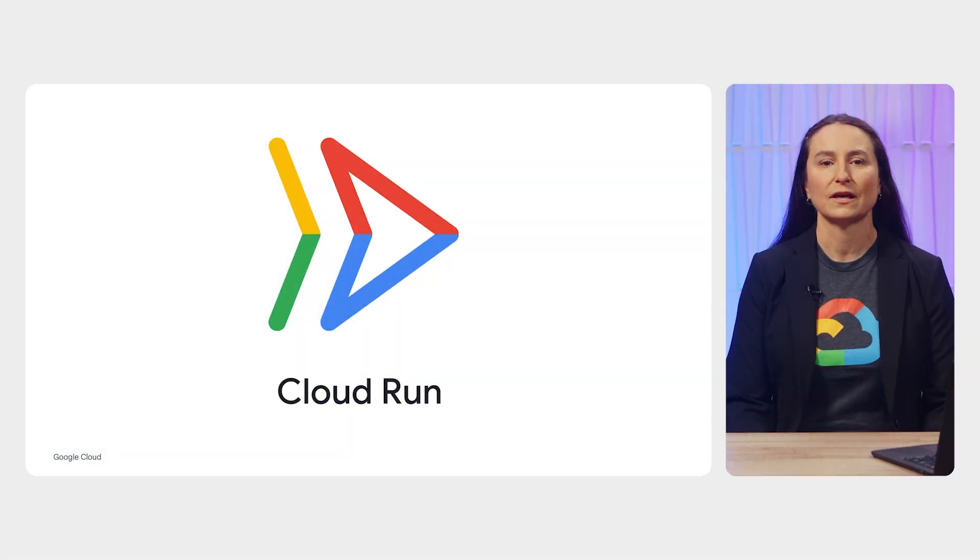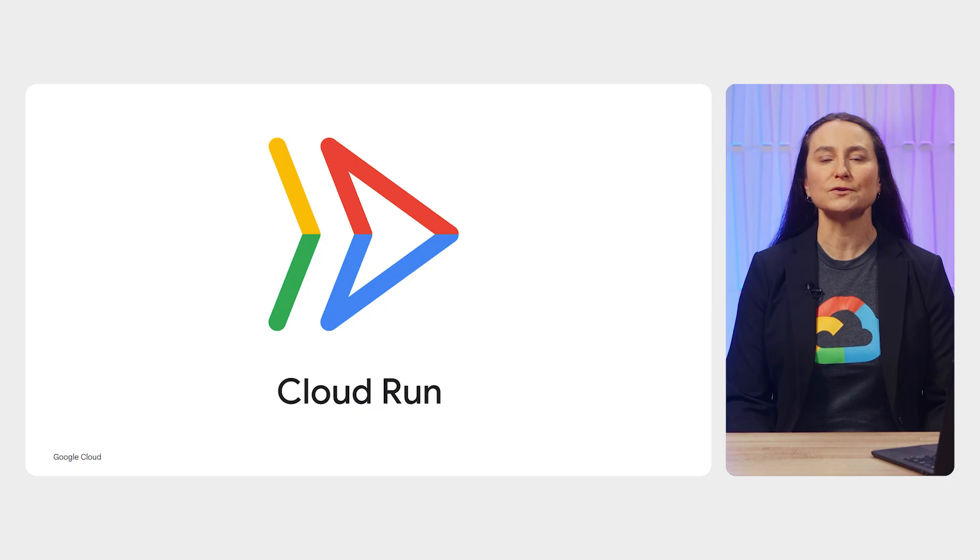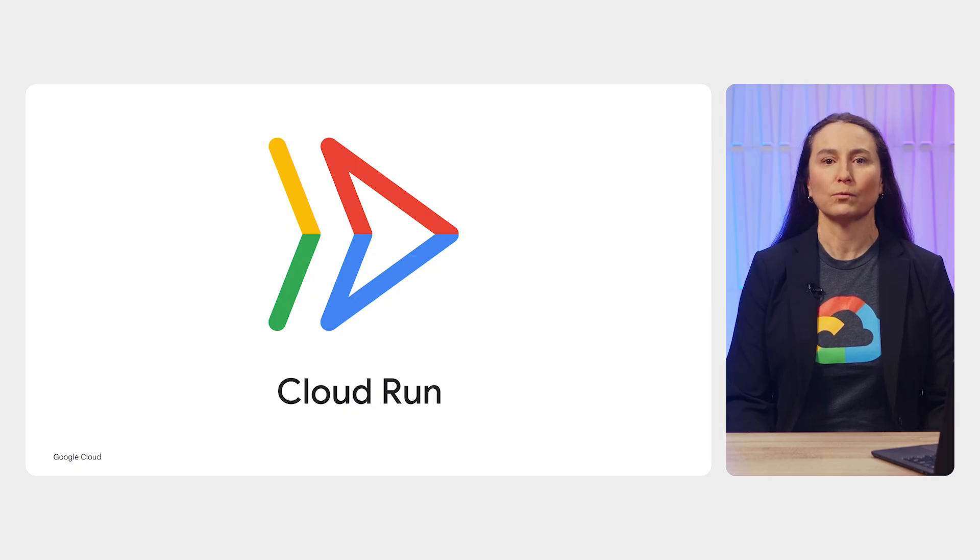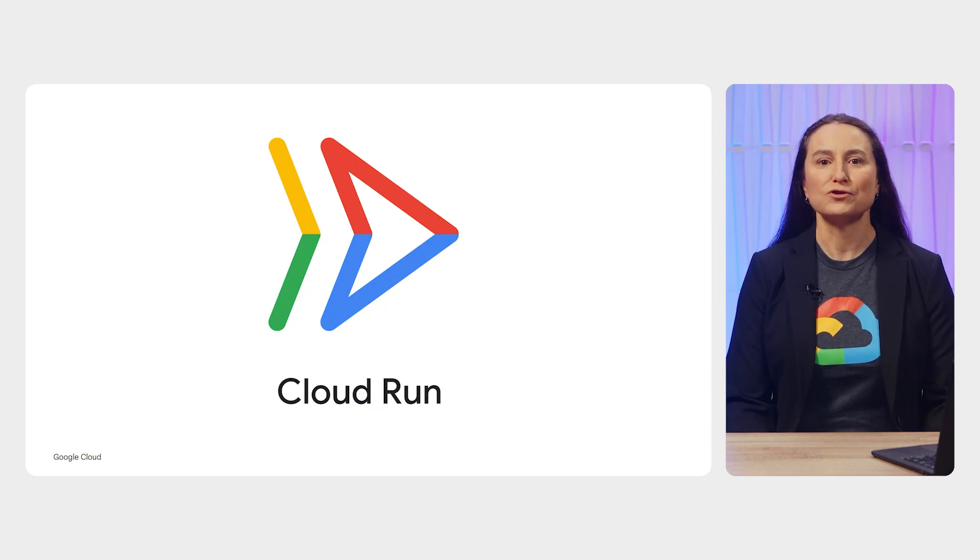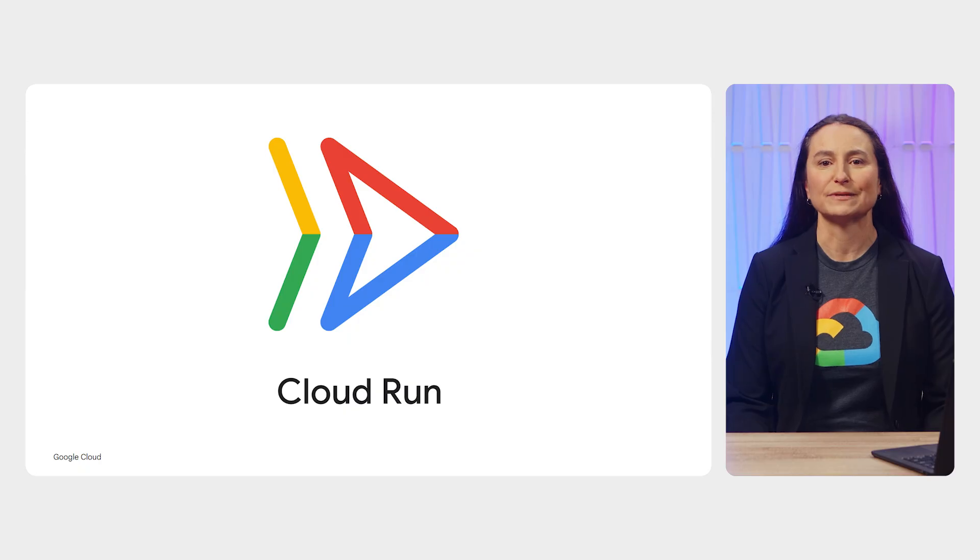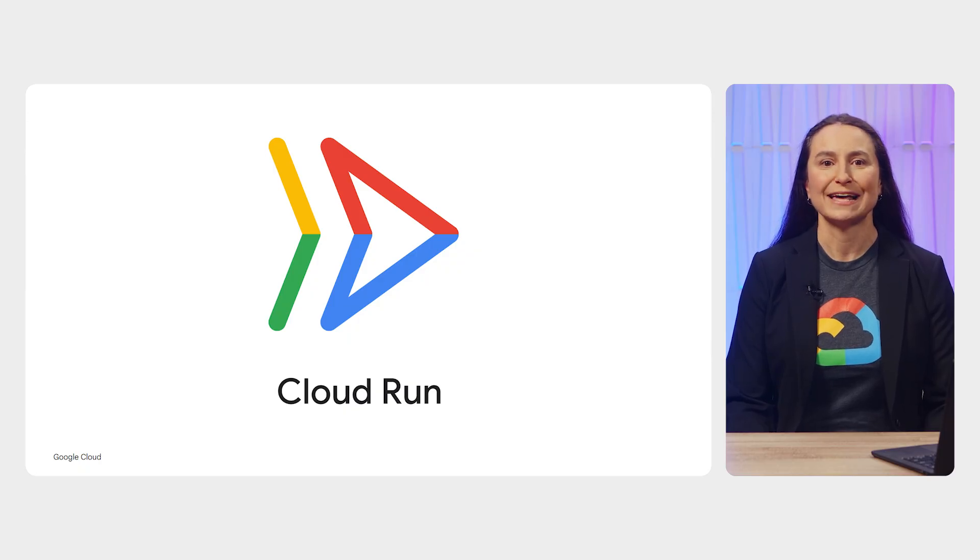In this video, you'll see how you can troubleshoot common everyday development issues when deploying and running your apps on Cloud Run. You'll also see how Cloud Logging works, which is Google Cloud's log management system with storage, search, analysis, and monitoring support. Cloud Run automatically sends logs to Cloud Logging.